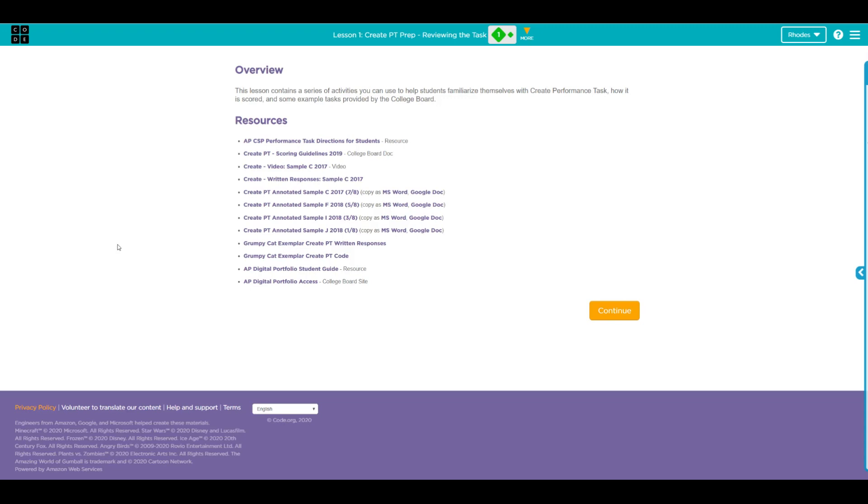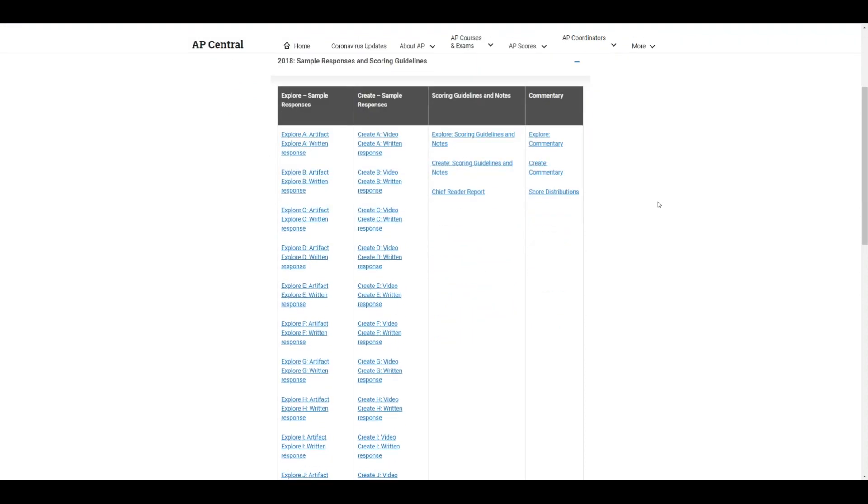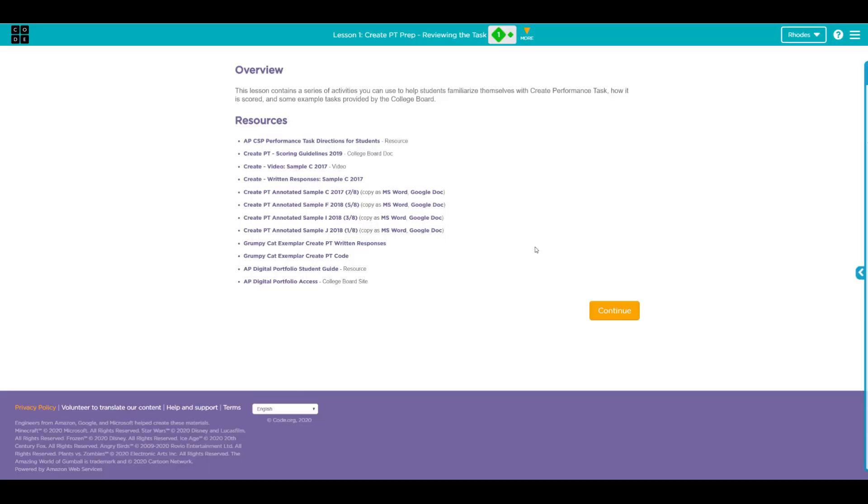Hey kids, we've looked at two good examples. This video is going to show what a bad example for a submission for the create task. This is sample J from 2018. This document comes right from the AP Computer Science Principles past exams website. In this video, we're going to quickly run down how they got the score of one out of eight. Let's start the video by watching their program.